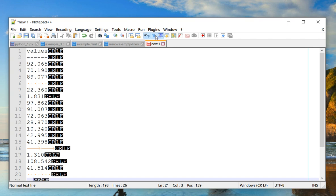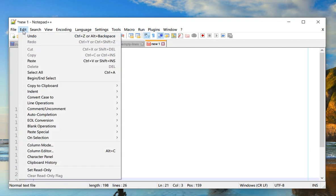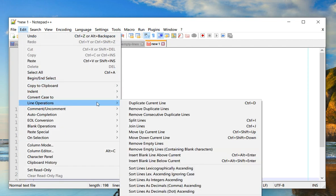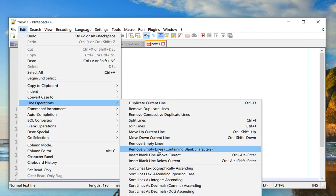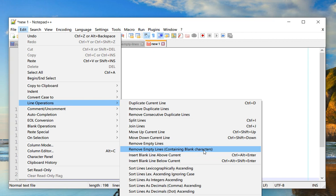Now what would you do in such a case? Can you still remove those? Well, there is a feature in Notepad++ to do the same. So go back to Edit, go to Line Operations, and there is an option right below Remove Empty Lines which says Remove Empty Lines Containing Blank Characters, which includes spaces and tabs.